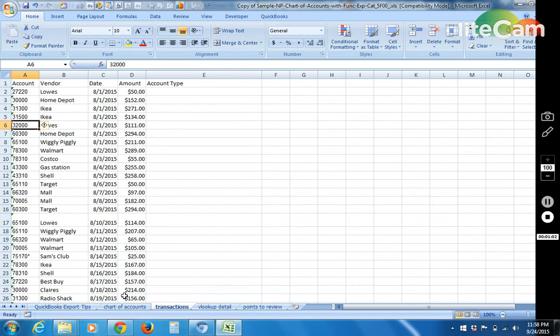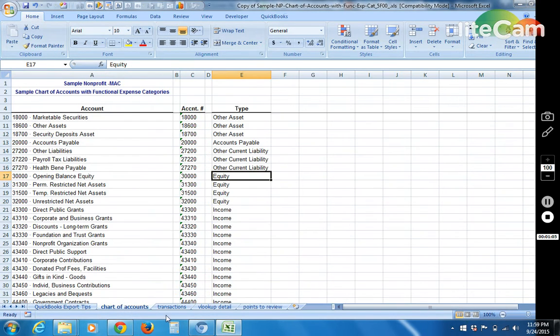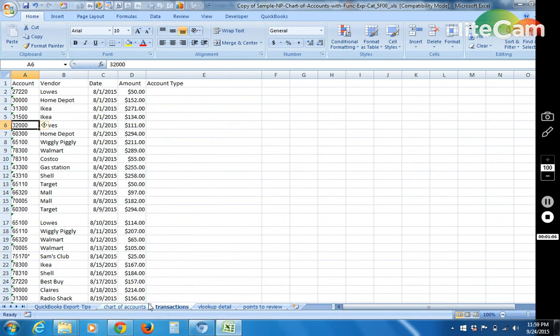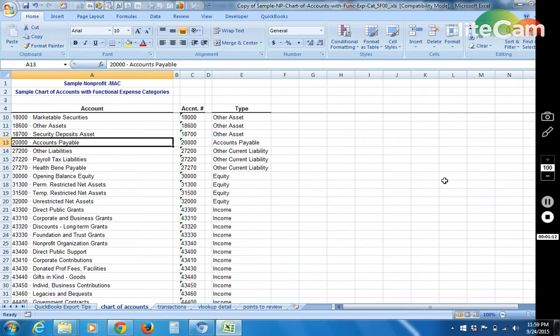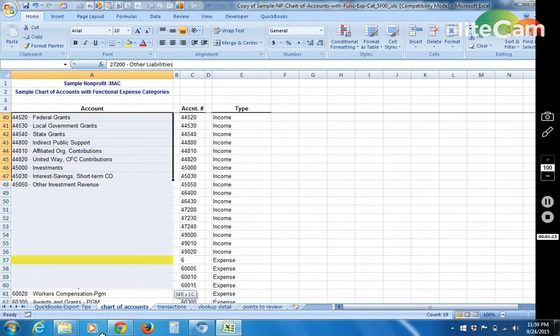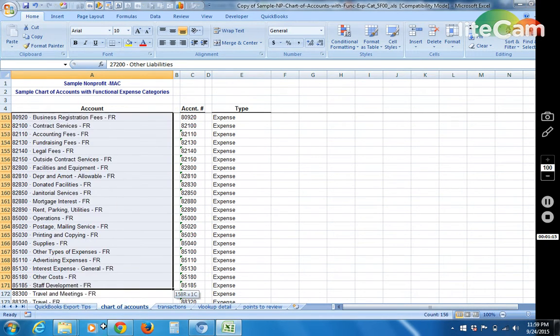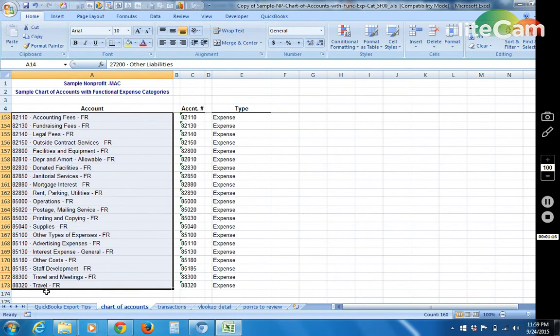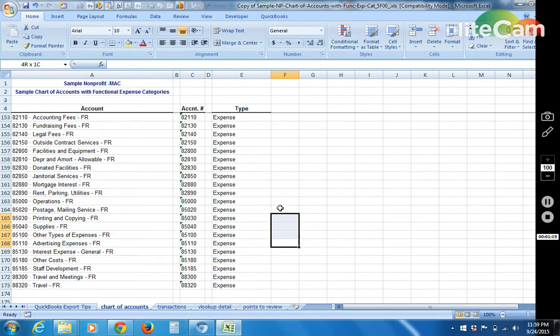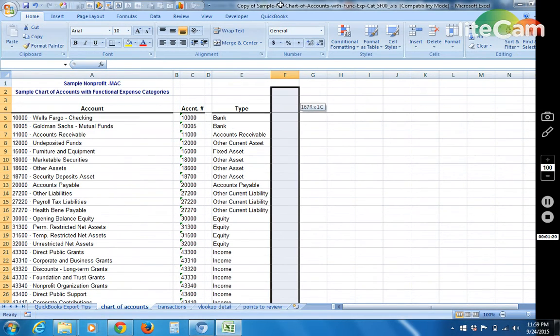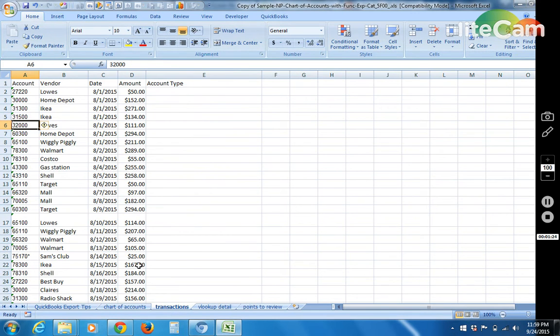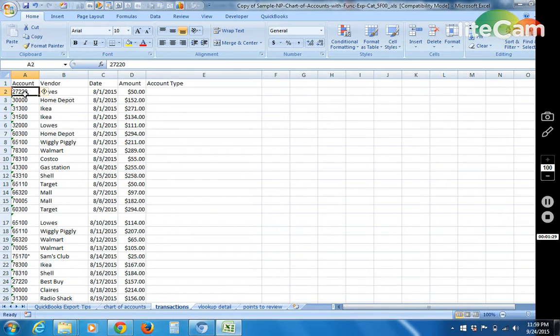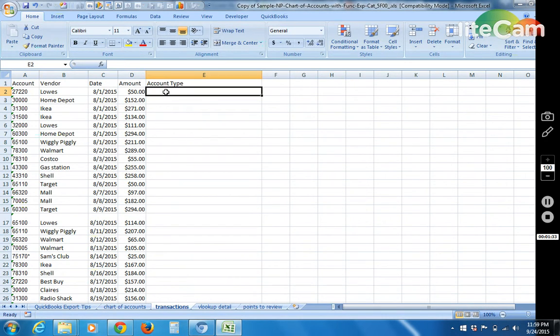But then we have this other sheet here in Excel, the chart of accounts, and basically these accounts we've got nearly 200 of them. Let's say the task at hand is basically to look at our purchase transactions and look at the account code that's given and then from that account code we want to figure out what the account type is.